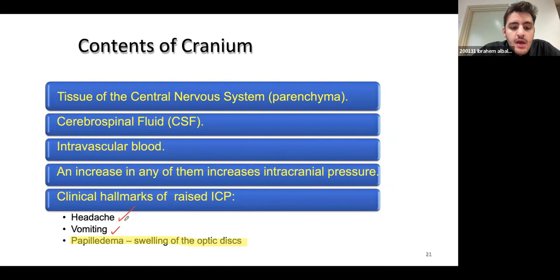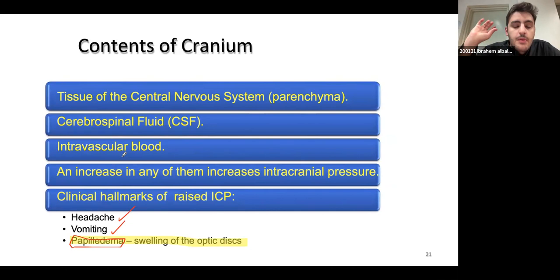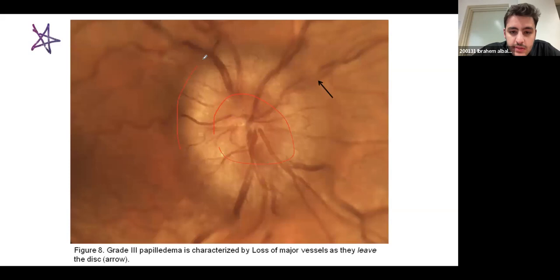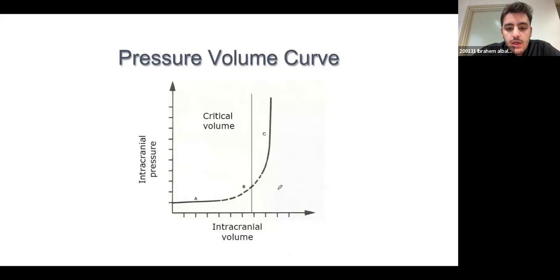Signs of increased intracranial pressure include headache and vomiting — these are non-specific. One interesting and important sign is papilledema: because of the increased intracranial pressure, the optic disc bulges out into the intraocular space. You can see papilledema on fundoscopy — the optic disc looks like a donut shape. It's important to recognize this sign because it confirms increased intracranial pressure.